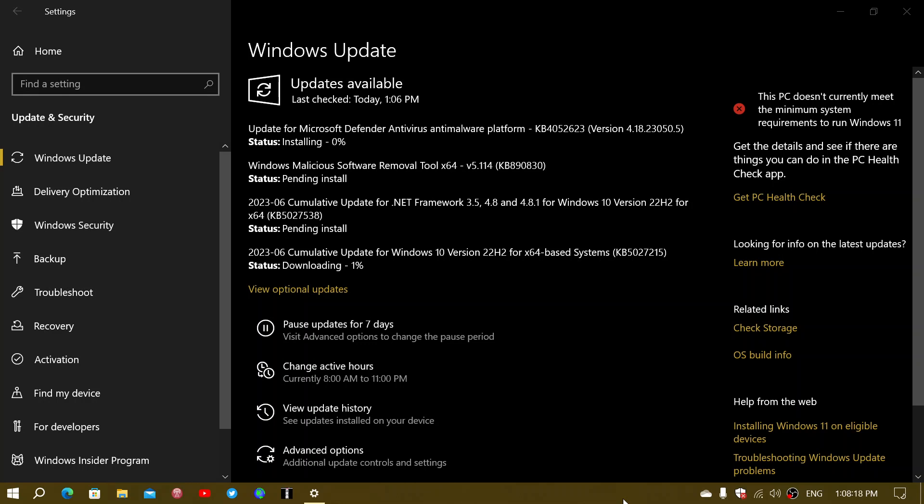There's also a cumulative update here that you see for .NET Framework 3.5, 4.8, 4.81, and so on. And the Windows Malicious Software Removal Tool update. And in my case, there's a Defender Anti-Virus Anti-Malware Platform update. So all of that coming in today for Windows 10.